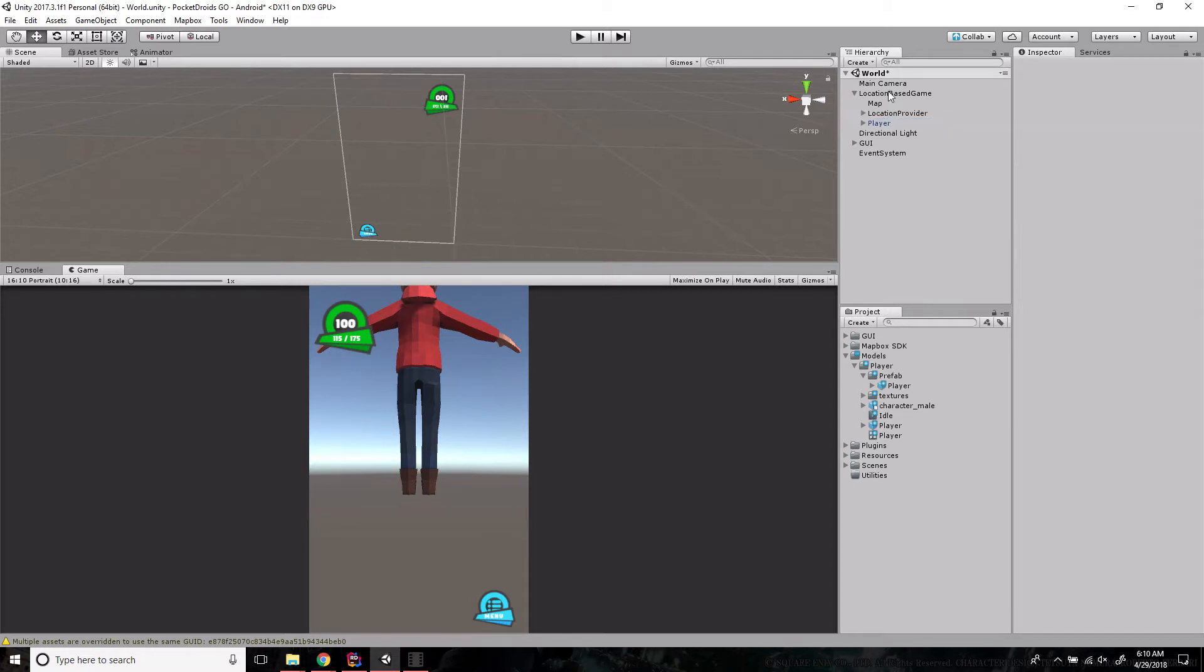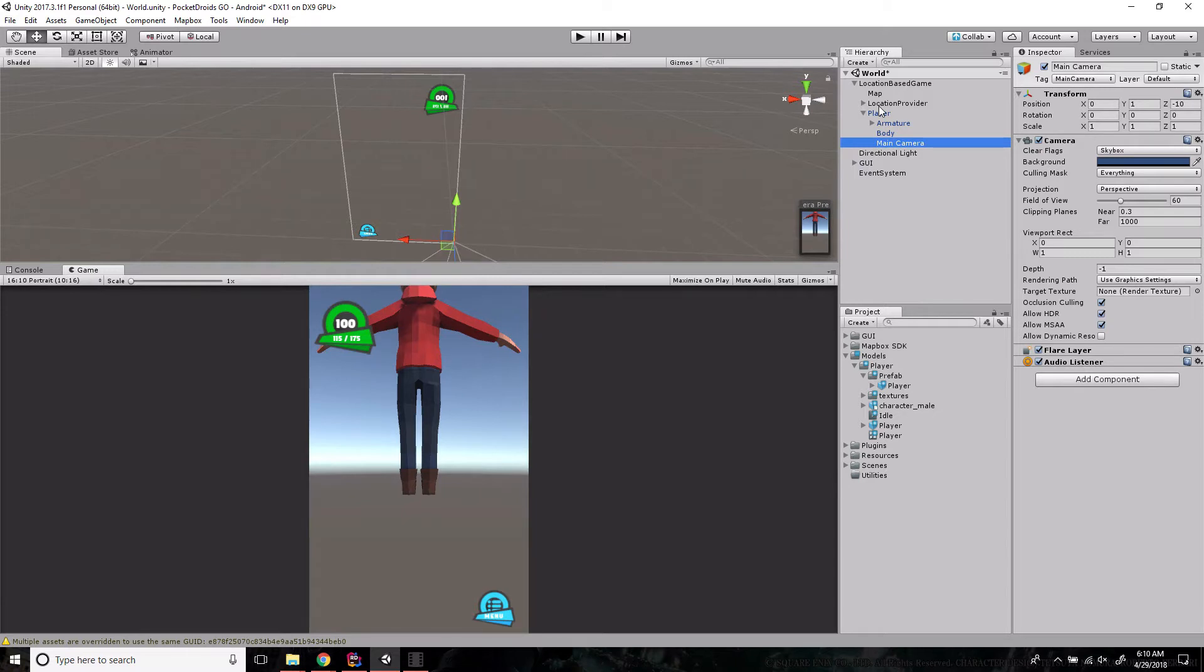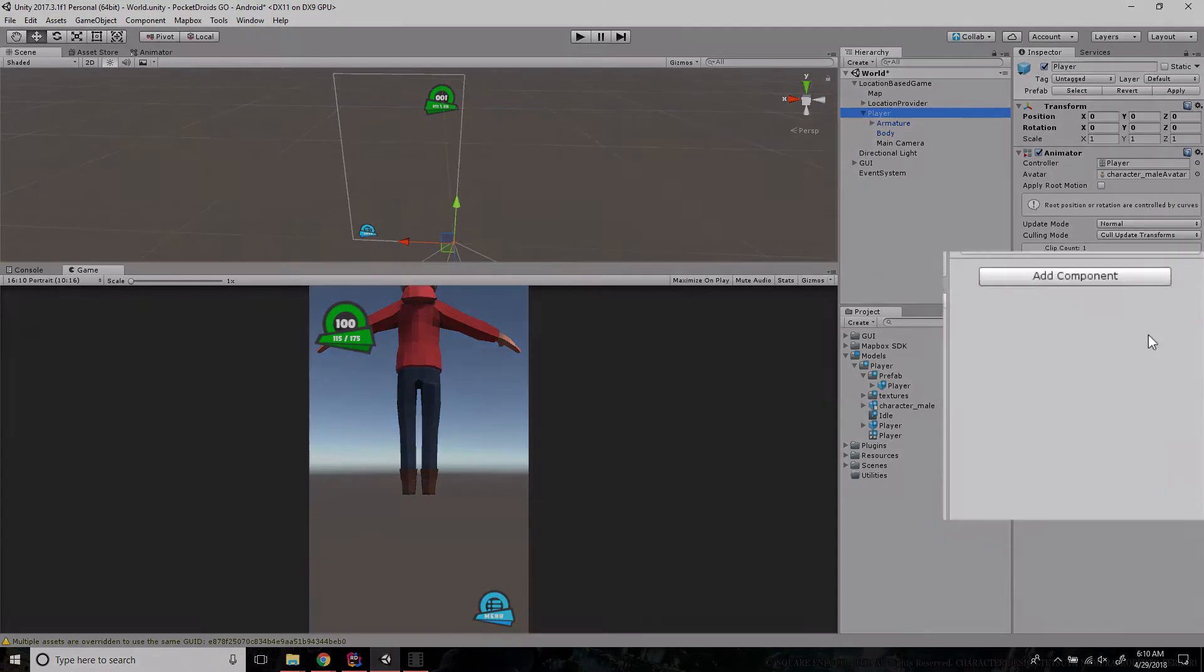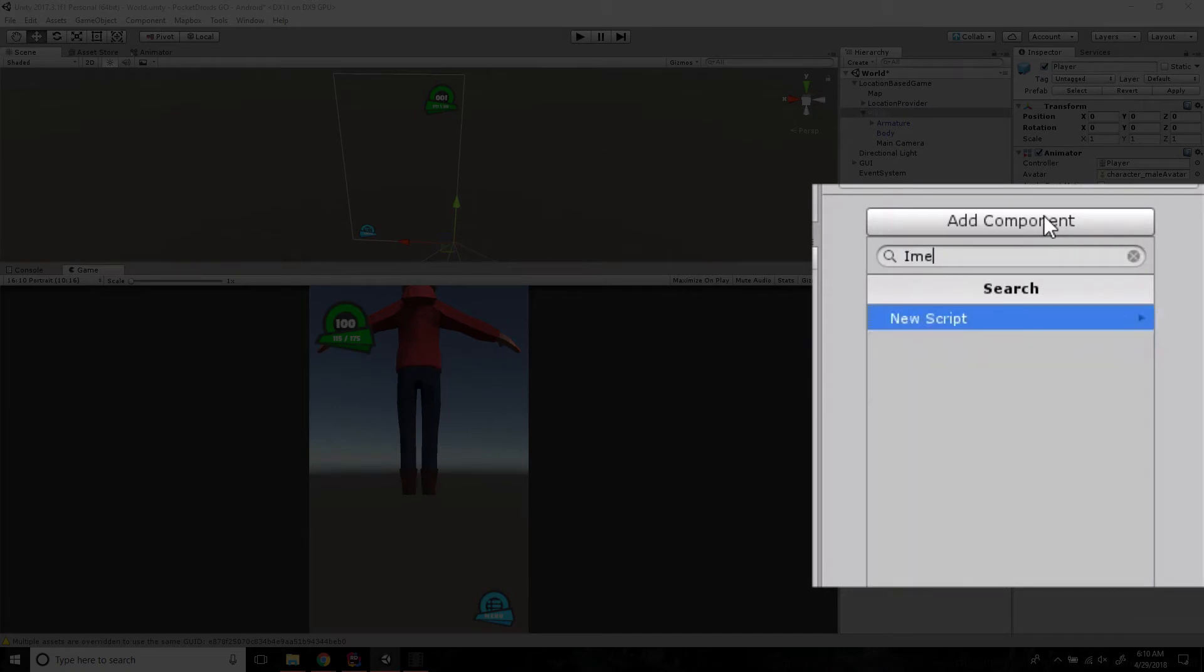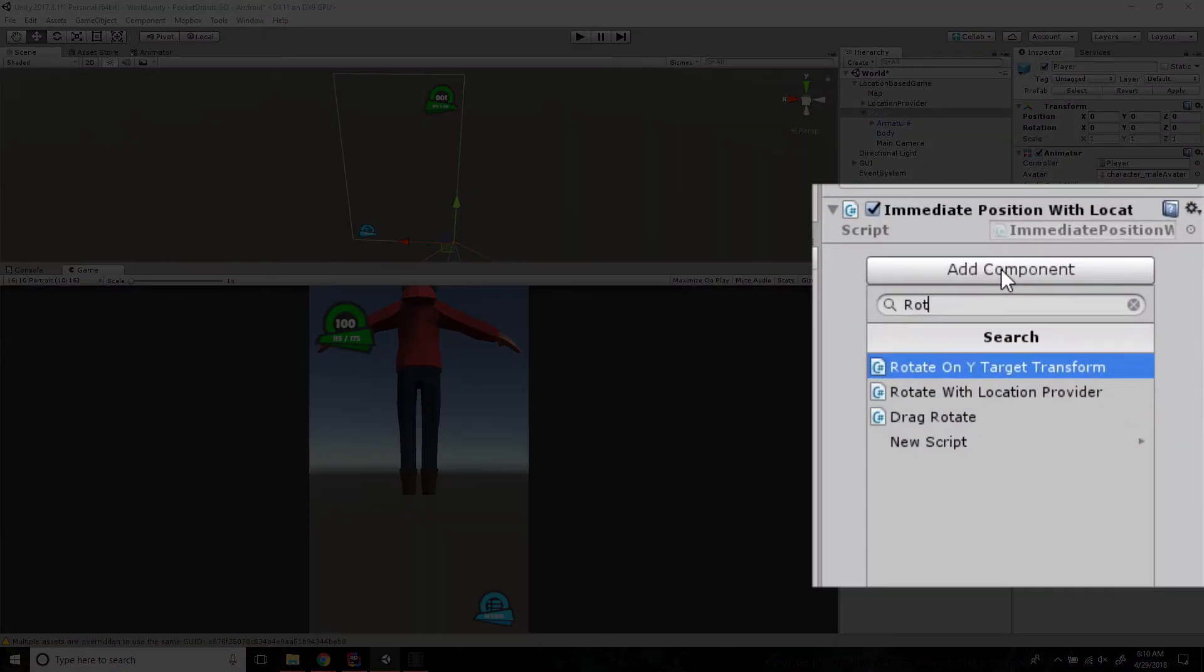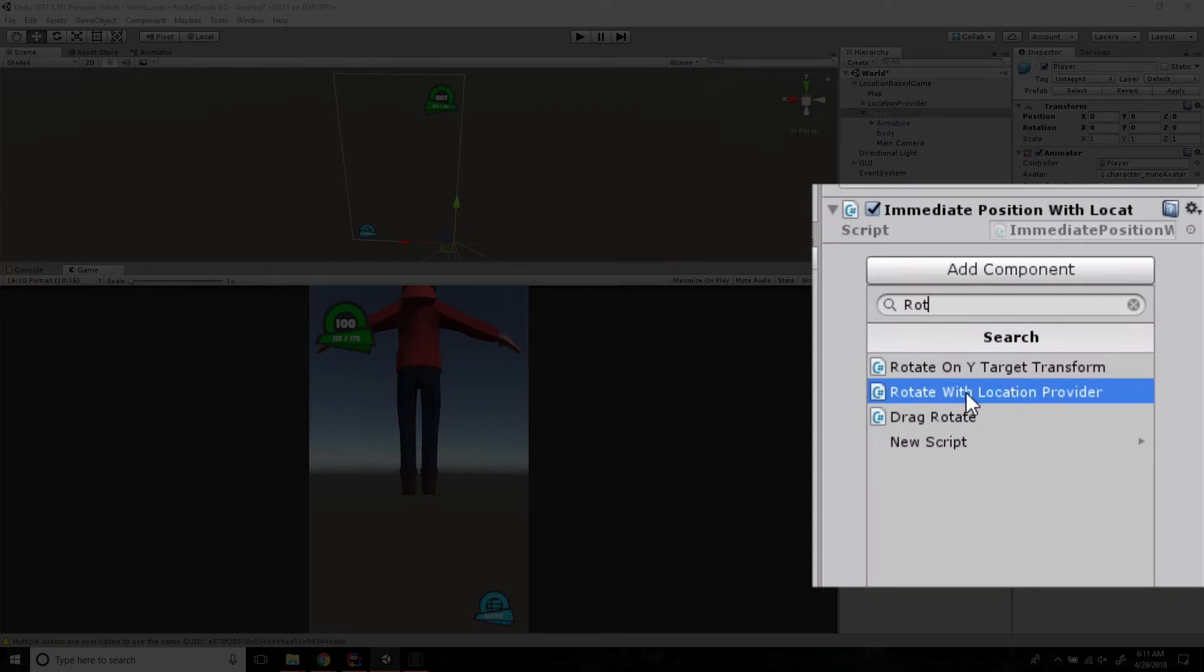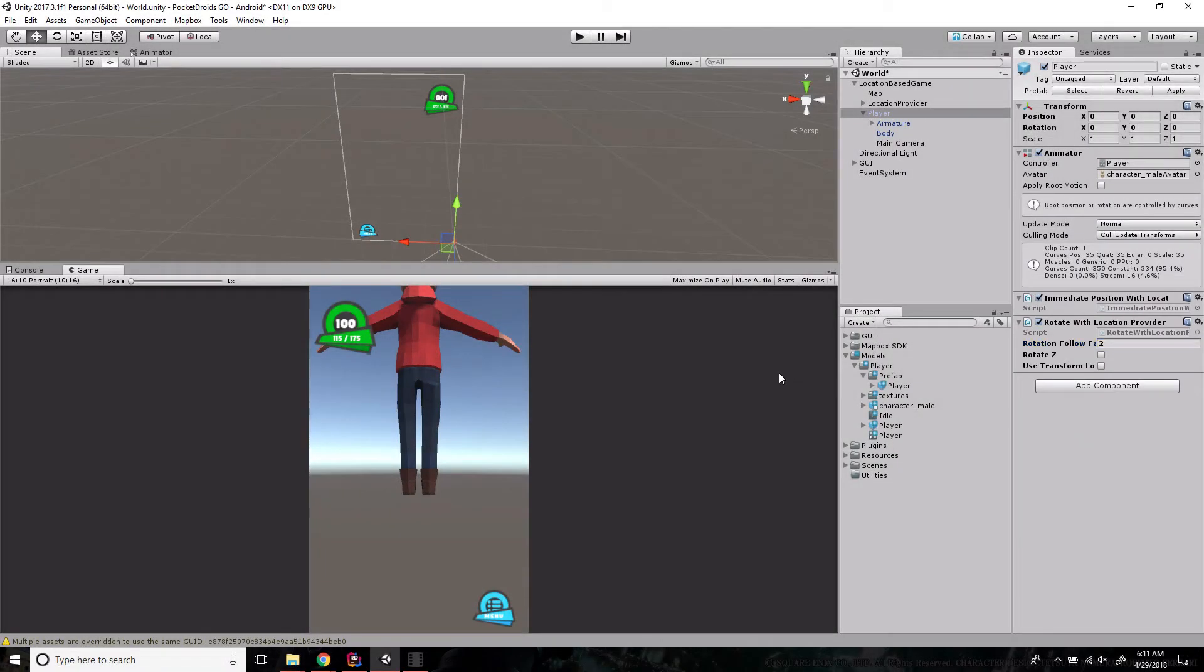The next thing we're going to want to do is drag the camera onto the player as well, because we want our camera to be following our player at all times. Then we need to add those two scripts to our player. We'll click on it and say add component, type in immediate and add that script. Then we're going to add the rotate with location provider script. In the original, the rotation follow factor was set to two, so I'm just going to put that back. And that's it.